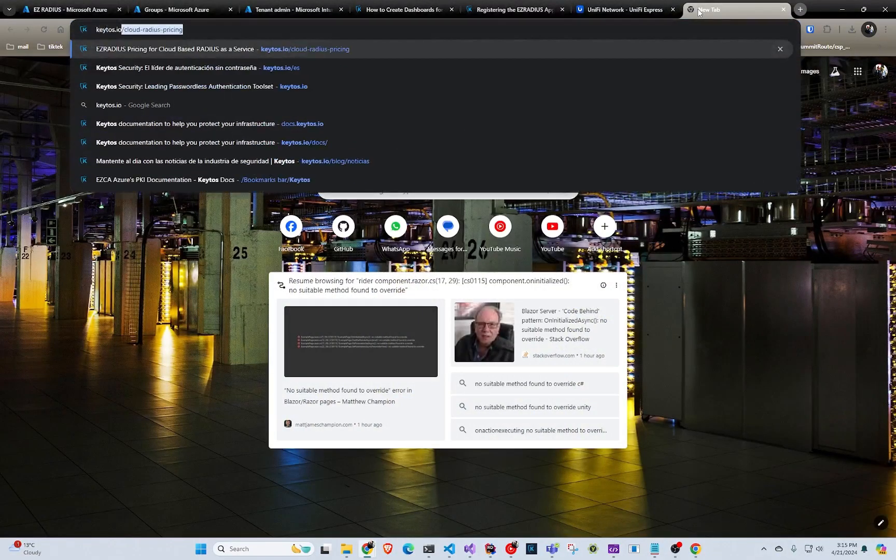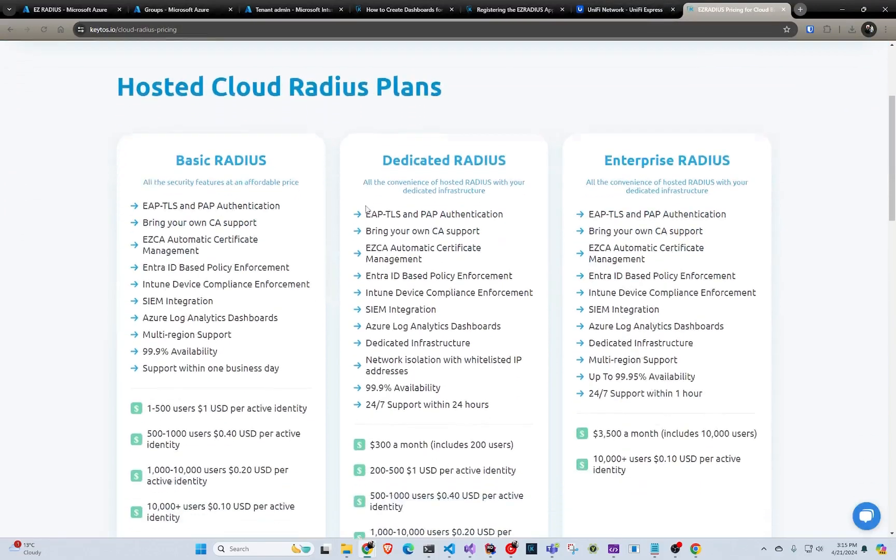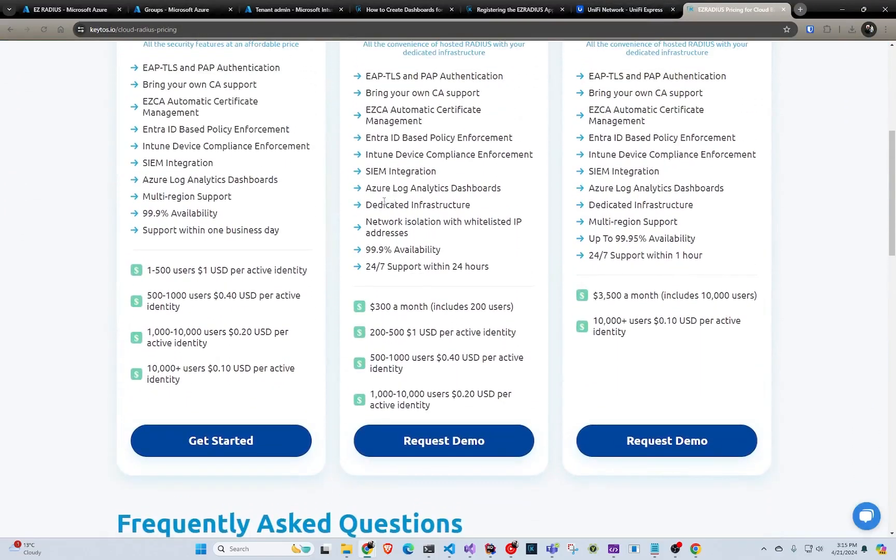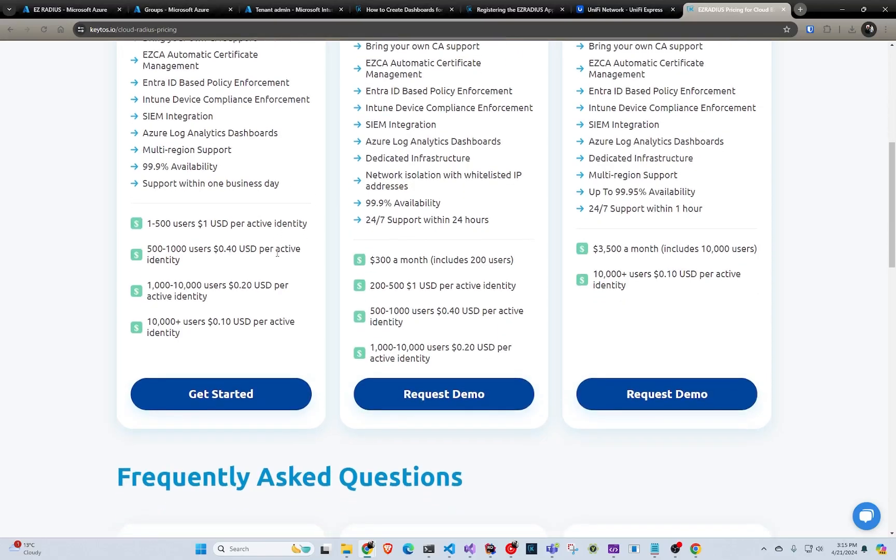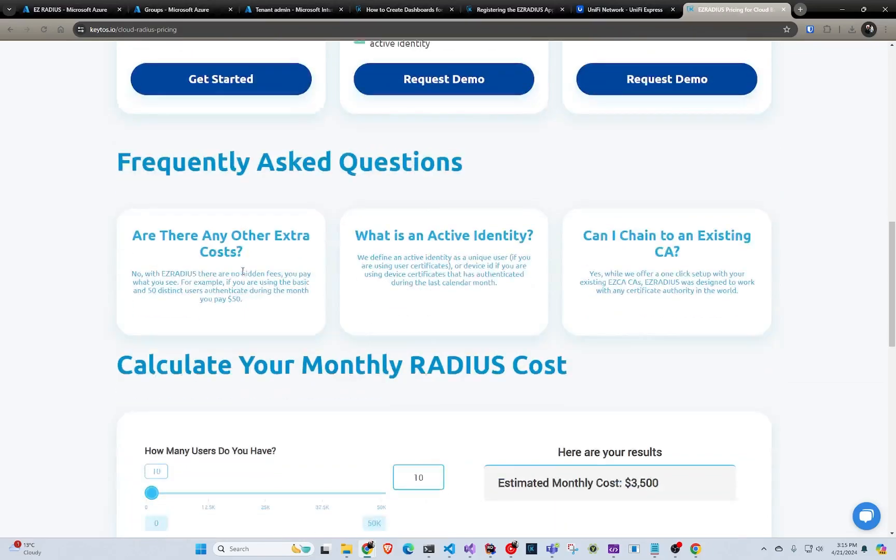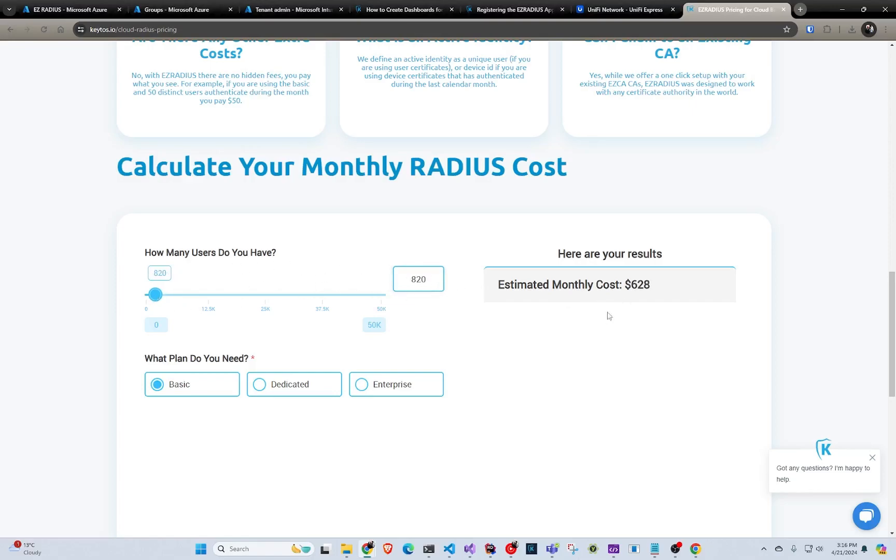And you don't get charged for anything other than the users that authenticate that month. So if we go back to Keto's cloud RADIUS pricing, we can see the detail pricing. So basically, any new user that authenticates every month gets charged. So if you have months, like let's say you're a school or something like that, and you have like in the summer, not a lot of people authenticate, you don't pay a lot for the RADIUS service. And you can see your calculation here. So you can select what plan you want and then calculate your monthly cost based on how many users you estimate they'll authenticate.